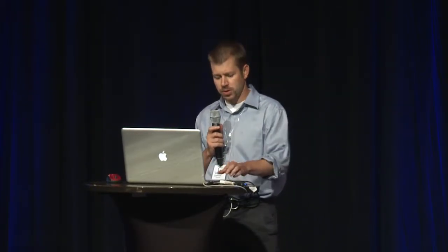Jaspersoft has been doing business intelligence for the last 10 years, been working with Cassandra and with DataStax for the past two years.